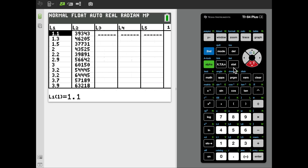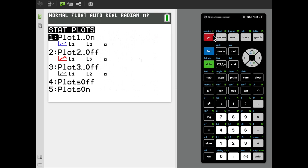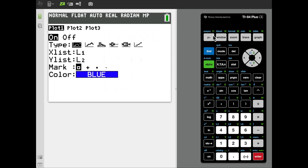If we wanted to just display a scatter plot of that data, all we would need to do is go to second stat plot. We're going to want to go to the first plot trace, plot one, make sure it is on, so we'll select it. The scatter plot is the icon that looks like a set of points plotted on a pair of XY axes.